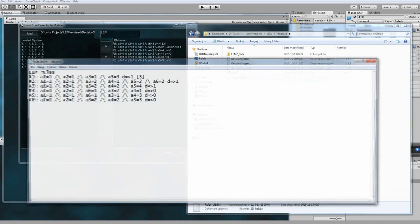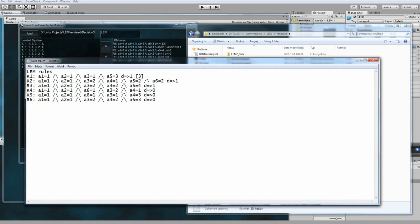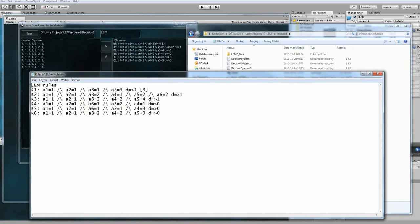As you can see, saved rules are in the same folder you choose your decision system.